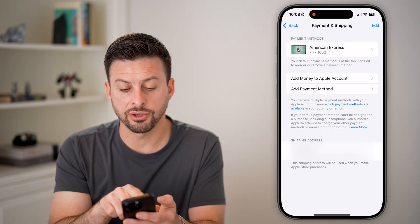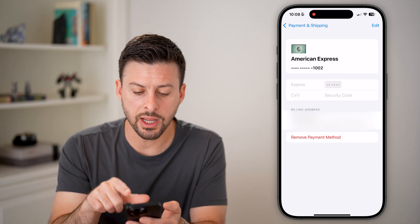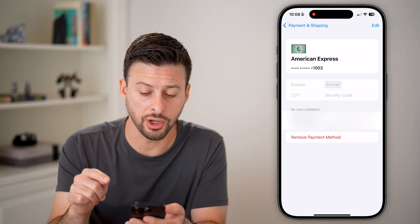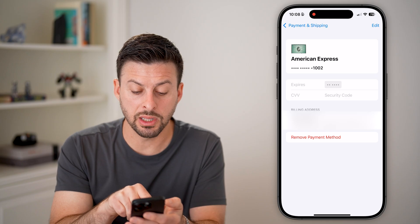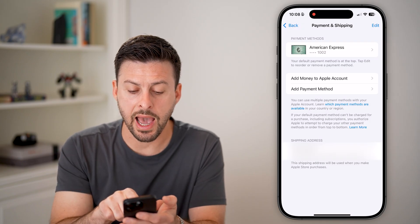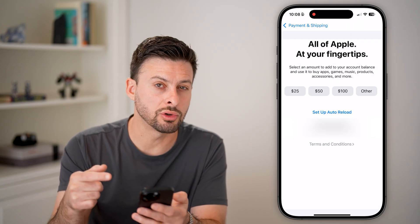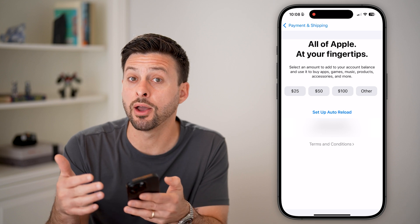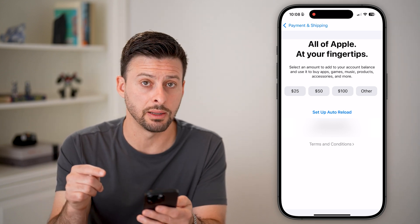You can see at the very top is an American Express card. Tap on it and make sure everything looks good — the card number, the billing address. You can also go back and hit Add Money to your Apple account to pay off any outstanding balance.